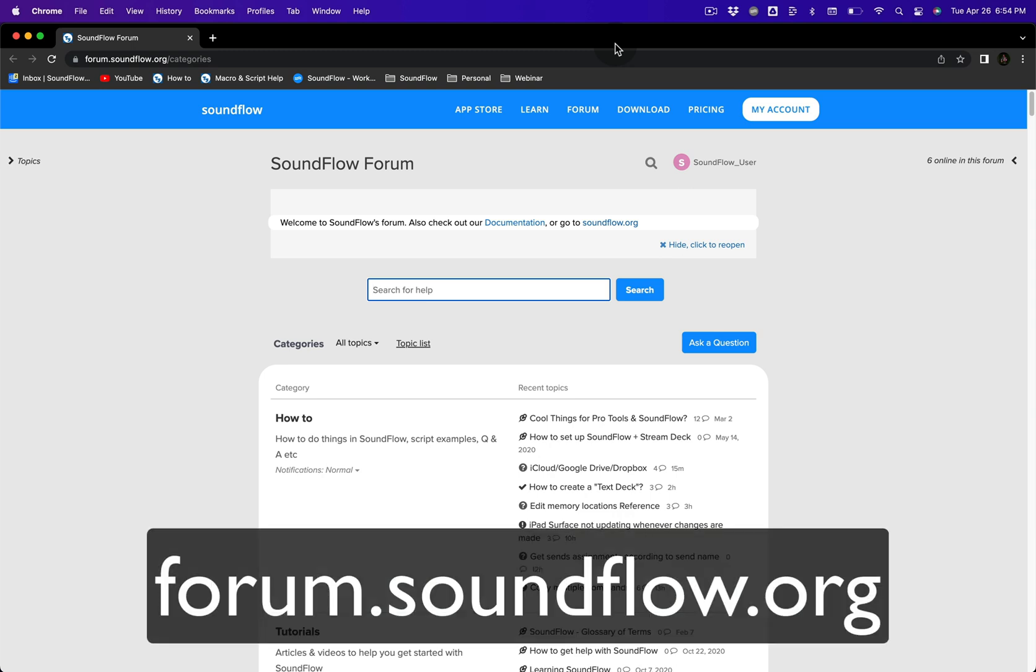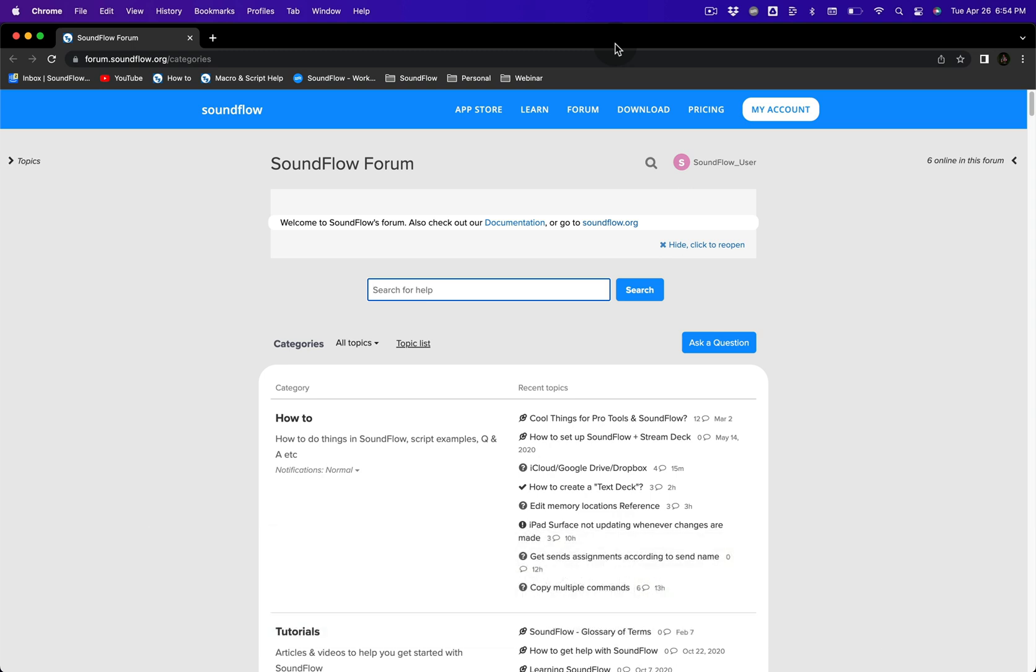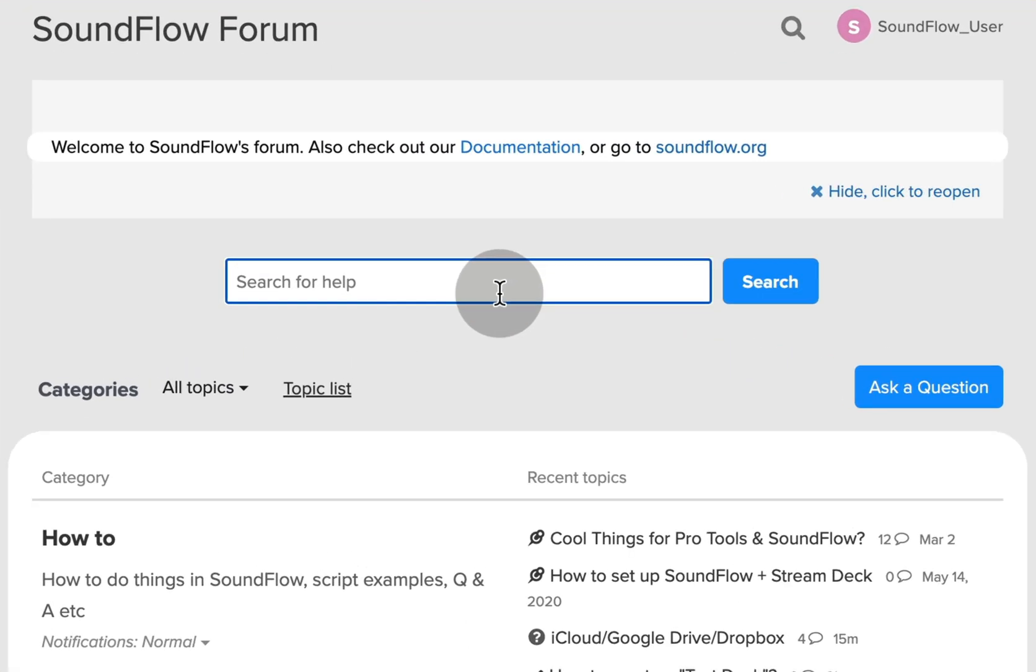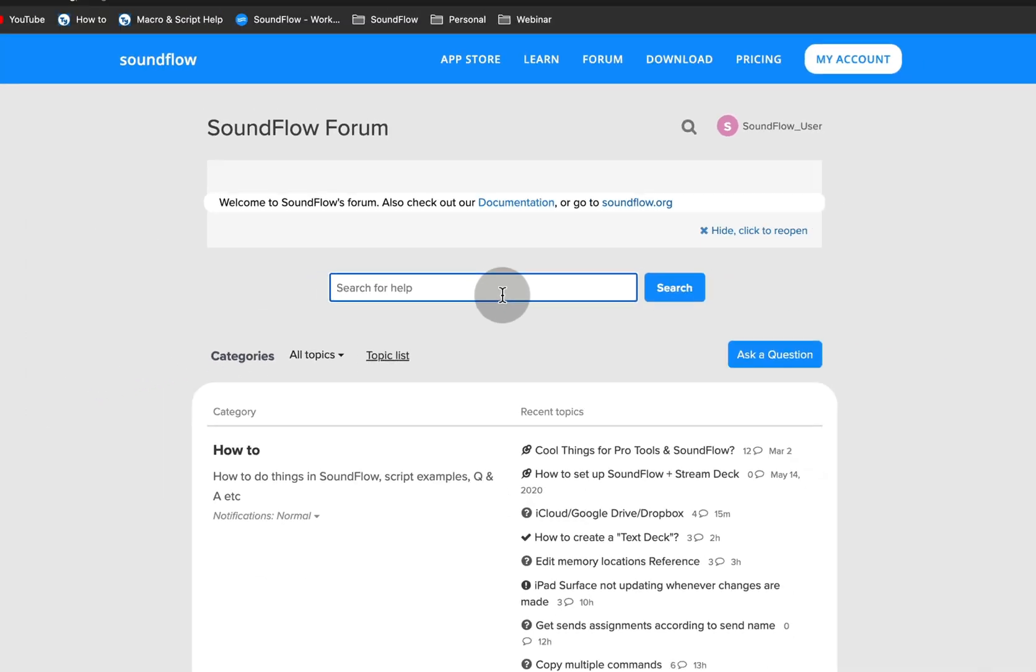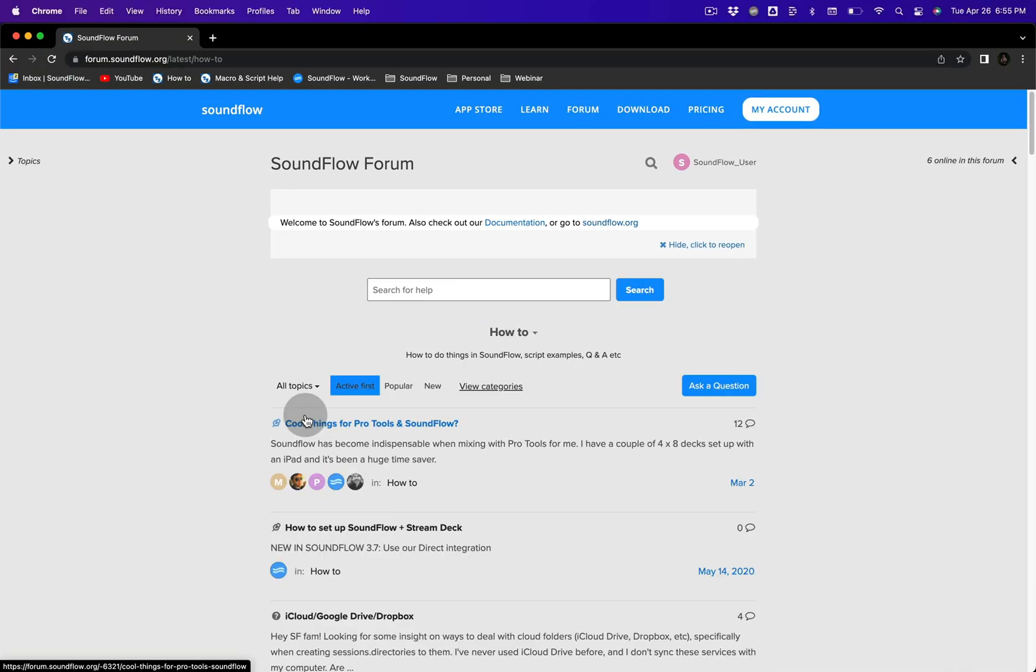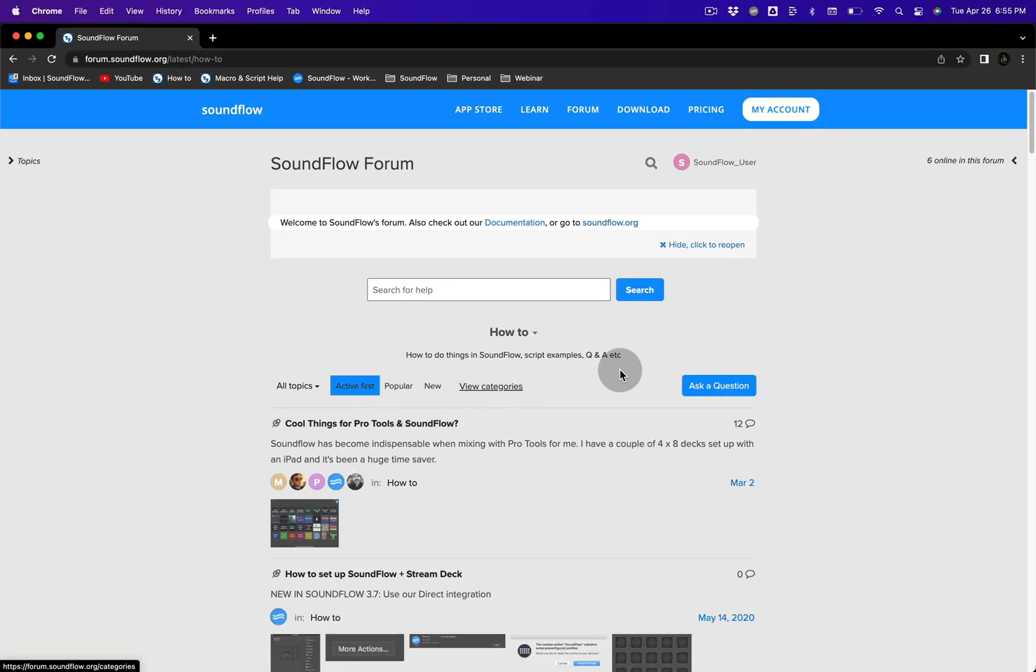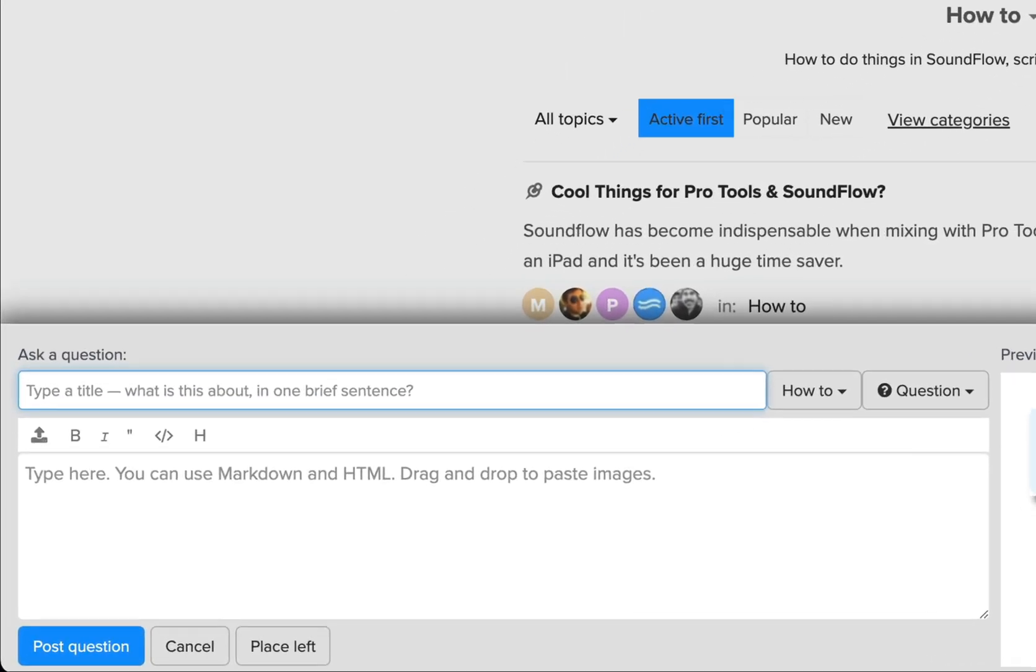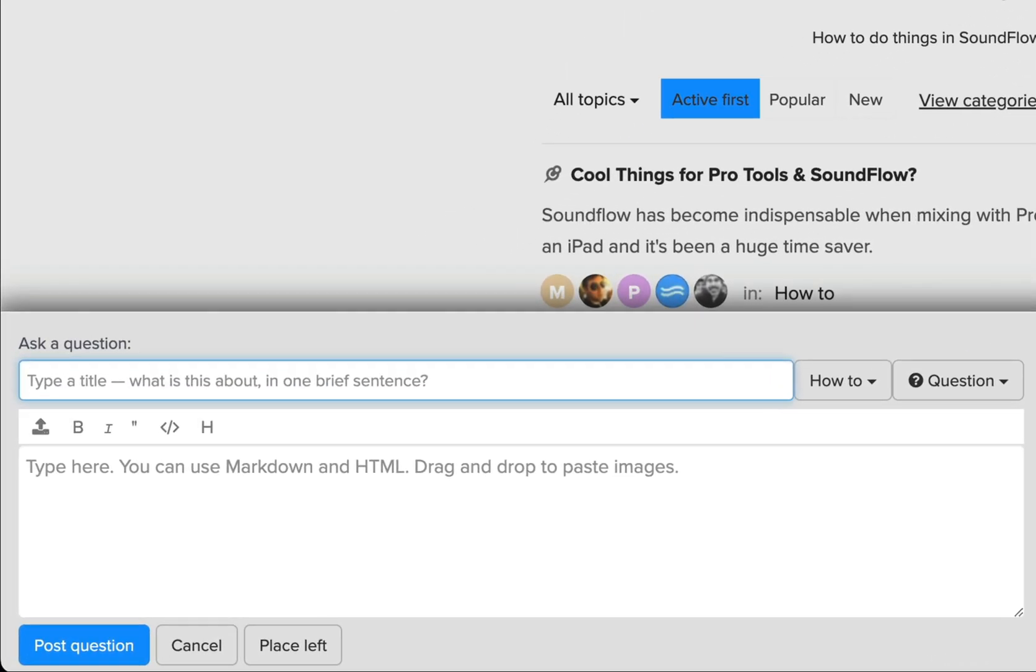With over 50,000 posts in 7,000 plus threads, chances are if you have a Soundflow related question, you'll find answers by using the search field at the top of the forum page. And if you still can't find what you're looking for, just ask a question in the How To section, where the Soundflow community can help you find answers.